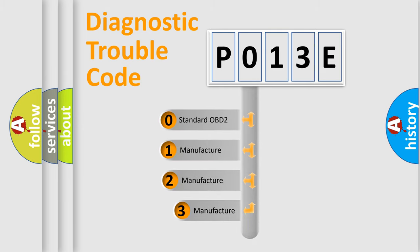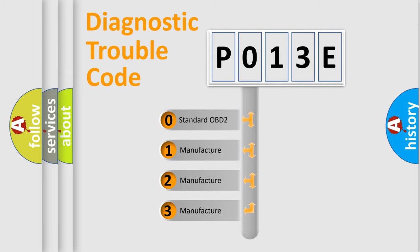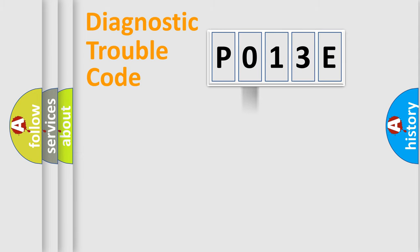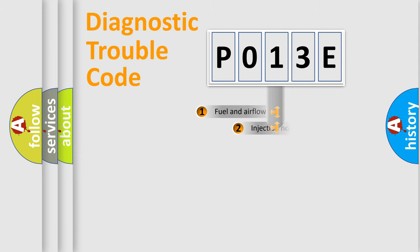If the second character is expressed as zero, it is a standardized error. In the case of numbers 1, 2, or 3, it is a more specific expression of the car-specific error.